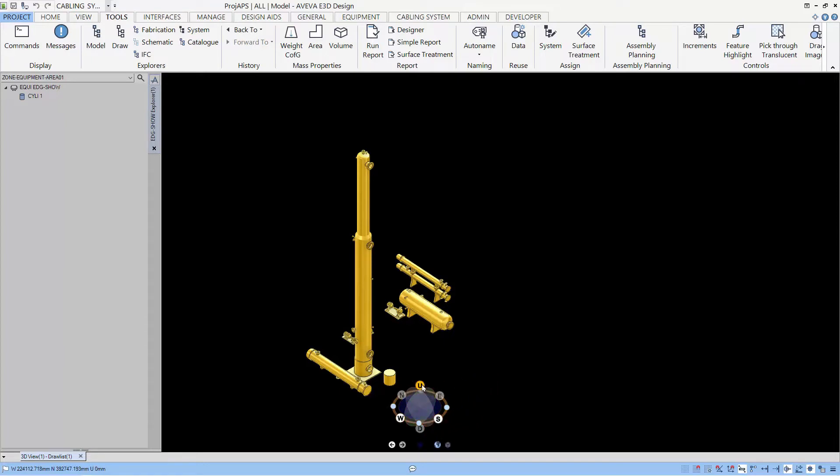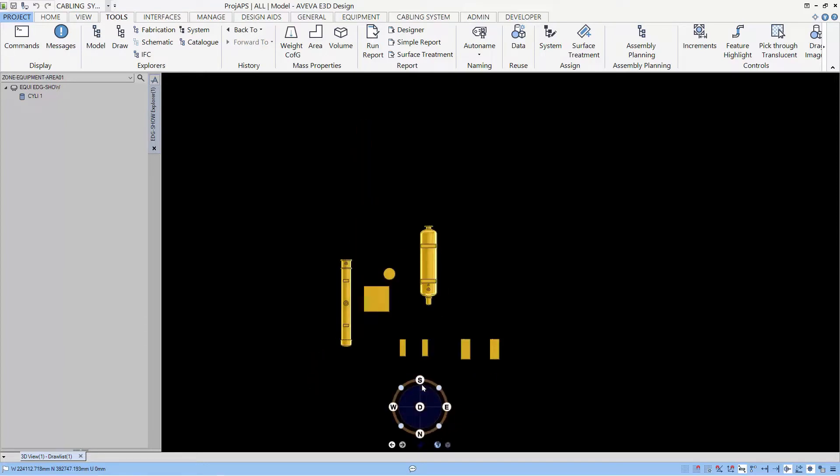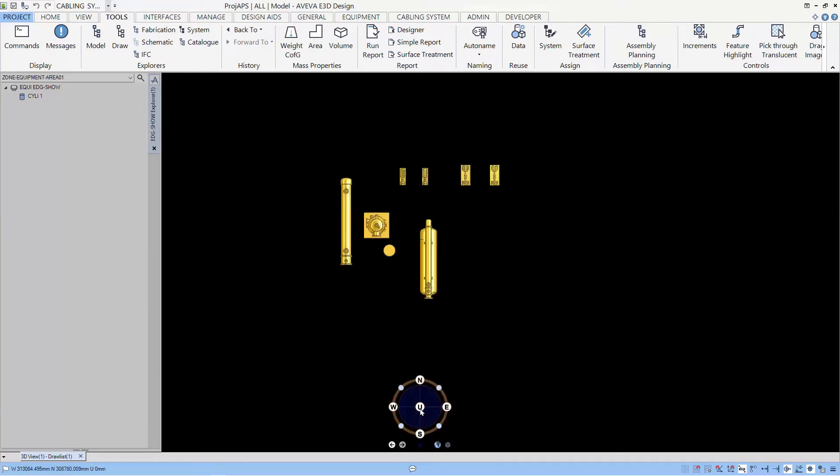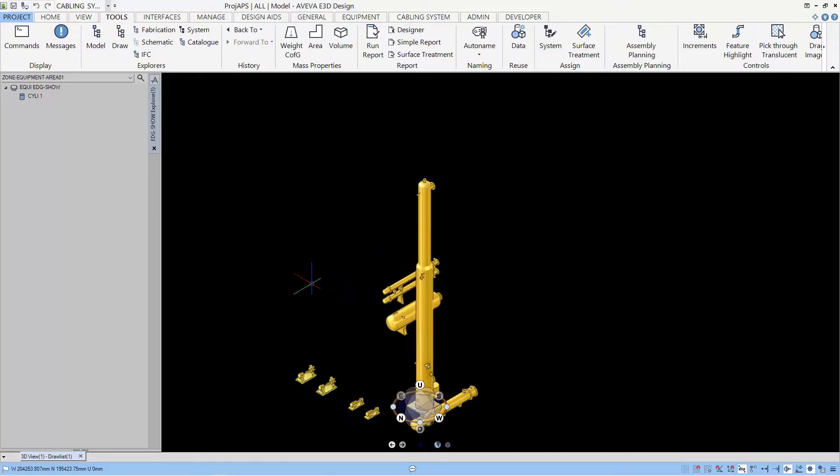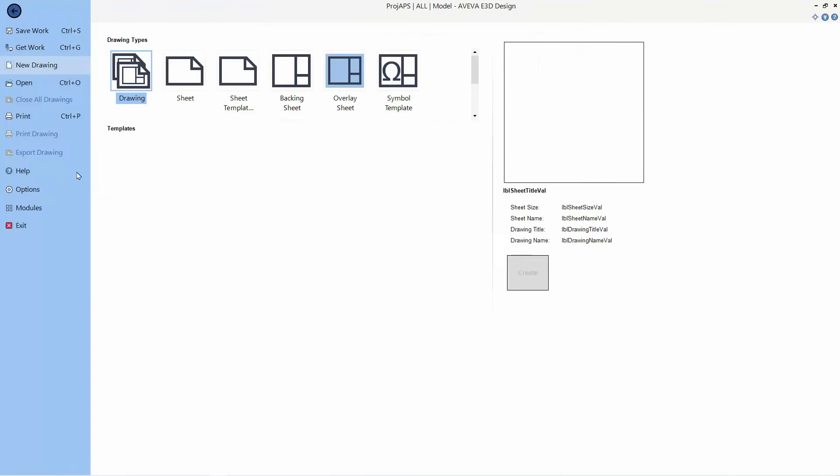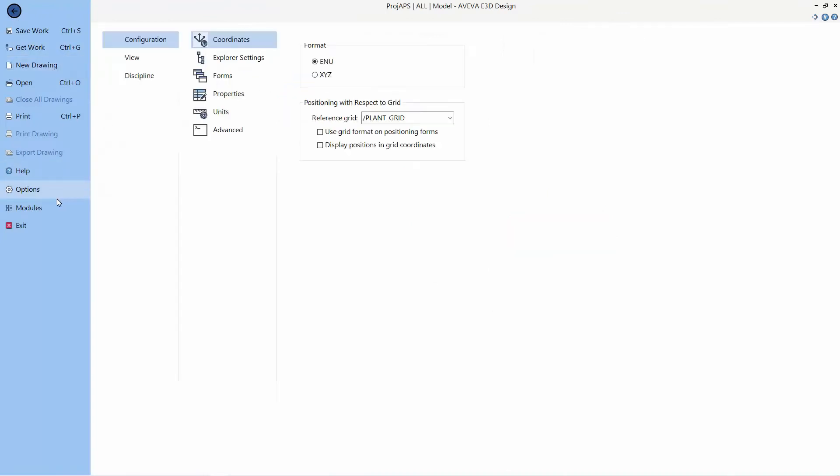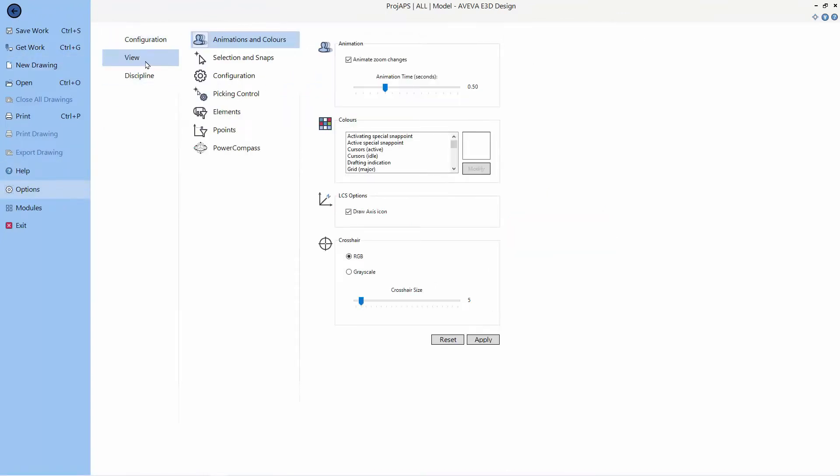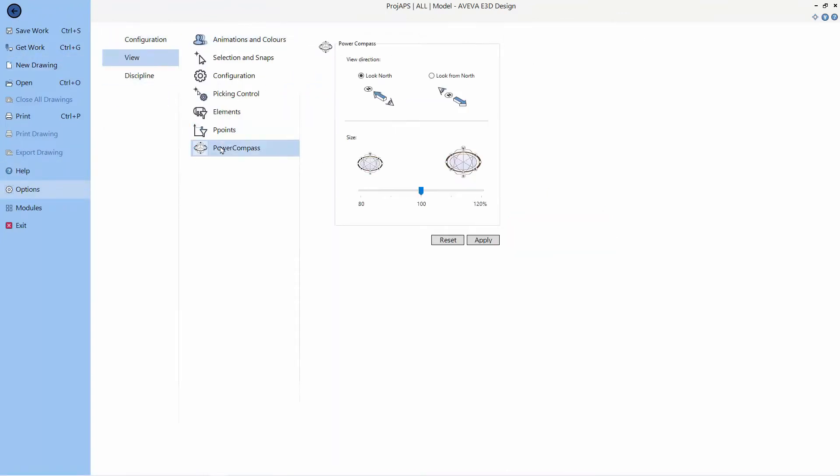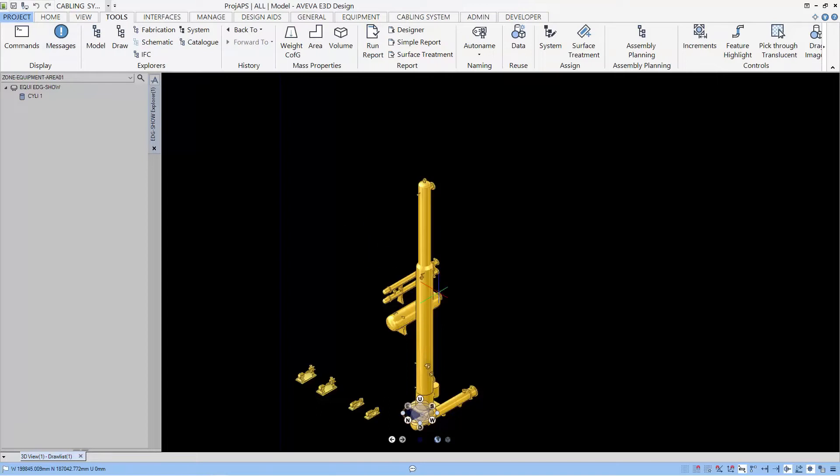Before we start on EDG, I'm going to configure the Power Compass. Let's now go into Project tab and call our options. The Power Compass is found in the view right at the bottom and I like to change the Look North to Look from North and the size to be 80%.